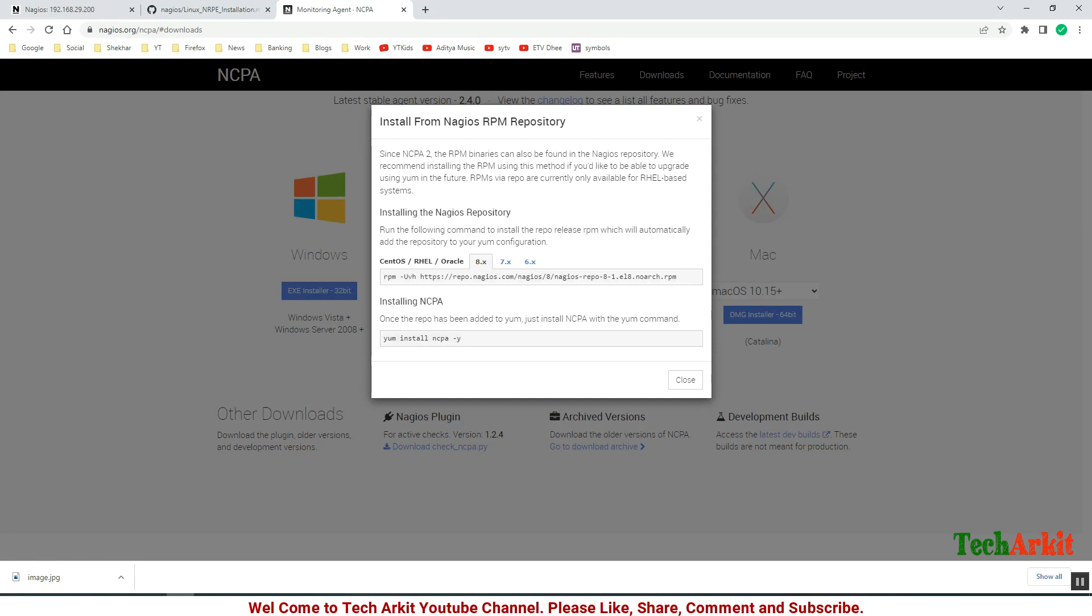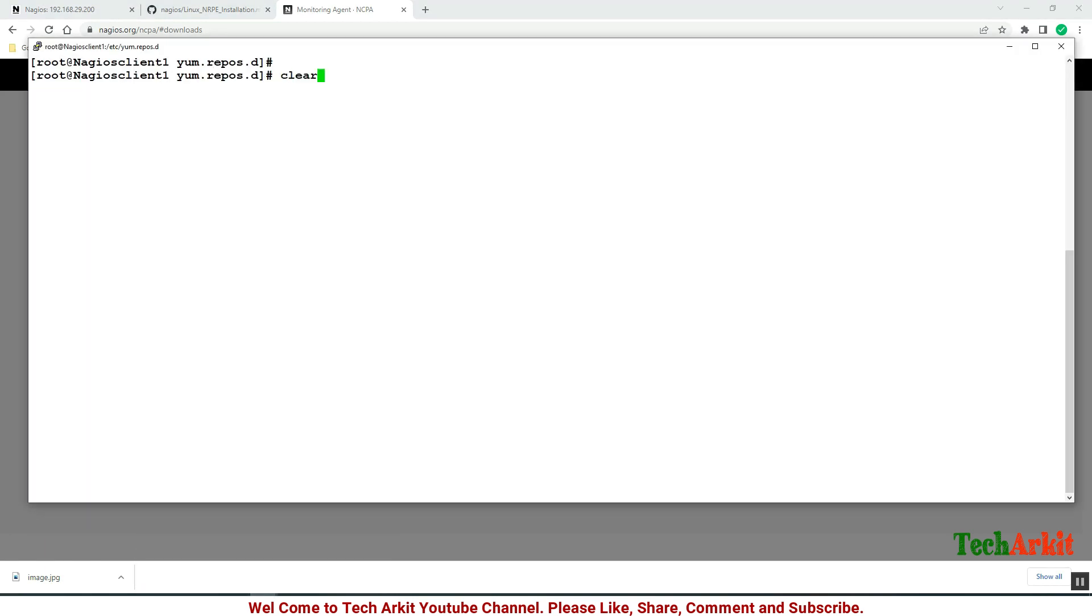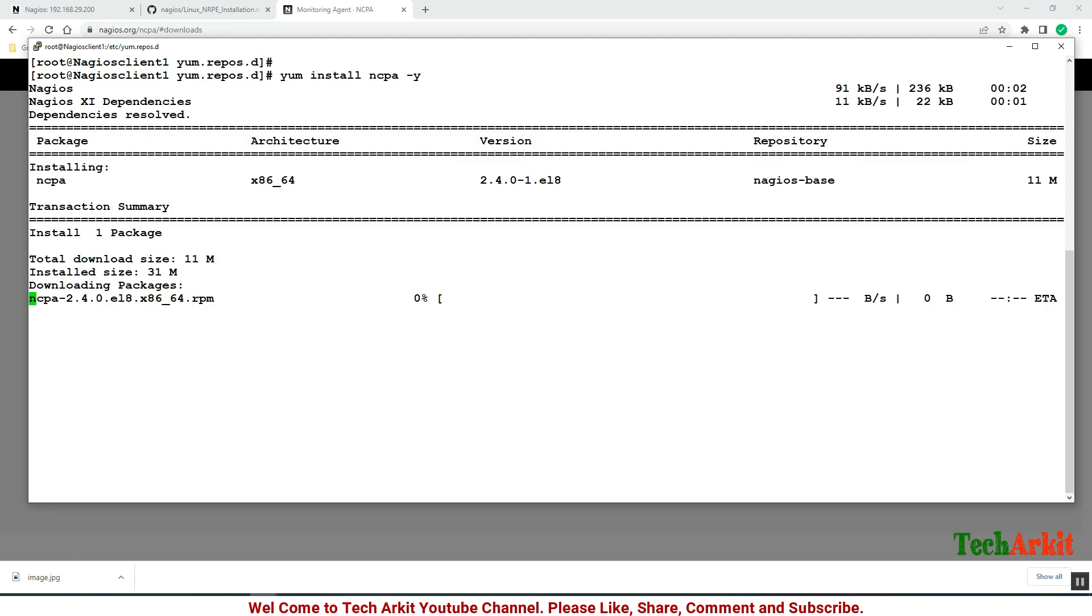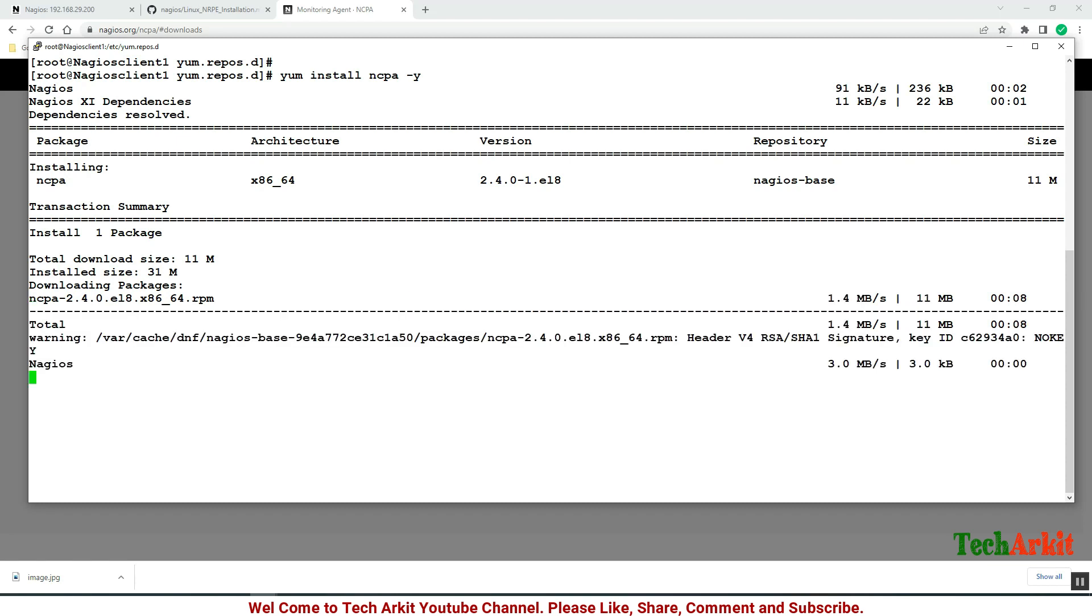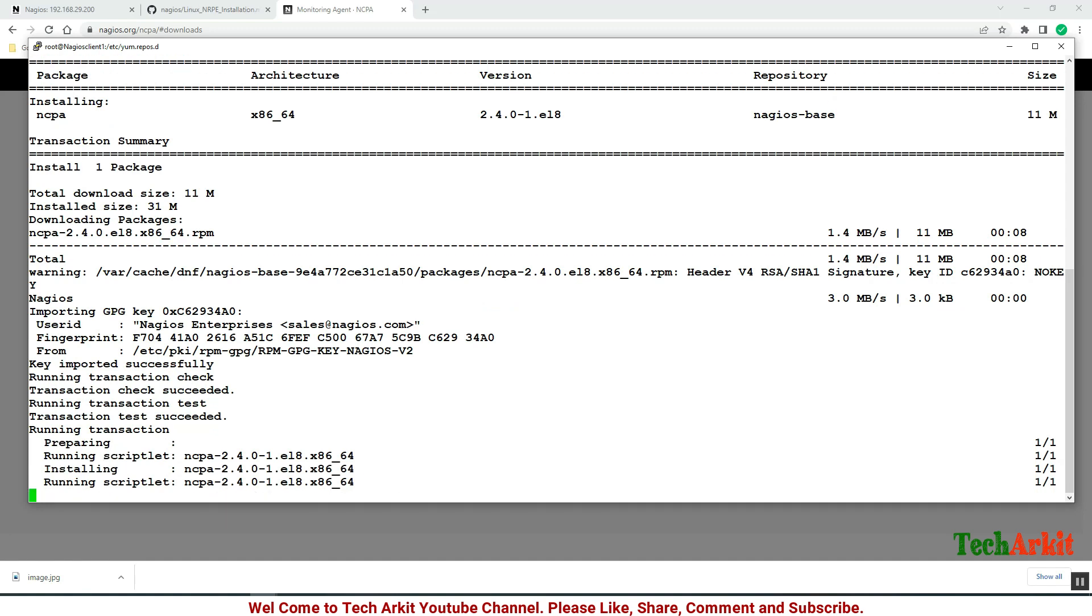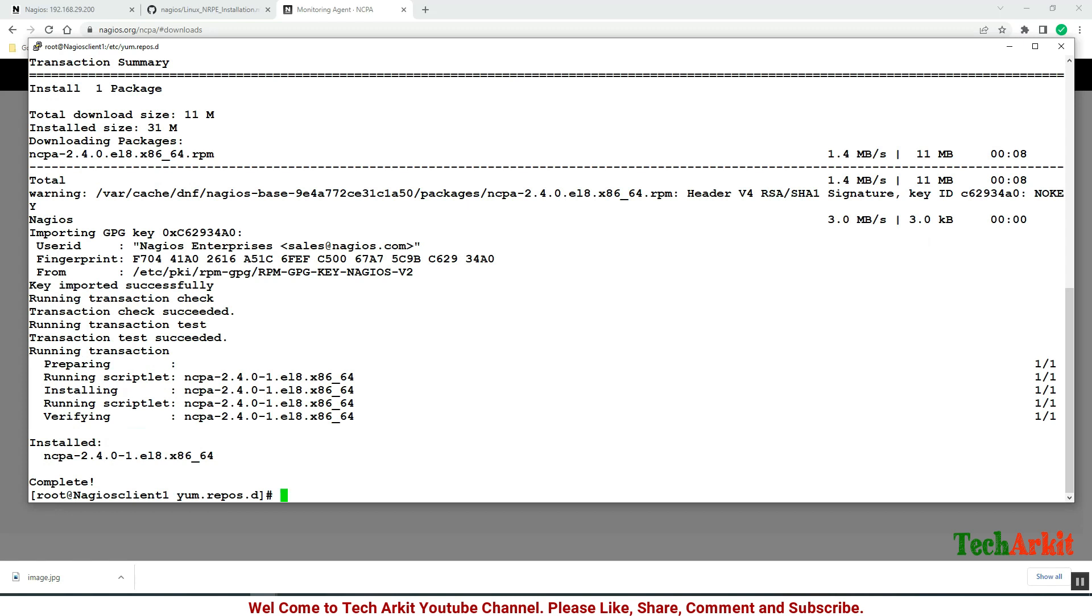Now let's run yum install ncpa -y, so it will install the NCPA client on this machine. You can see it's a simple single RPM which is version 2.4.0. The installation is completed.